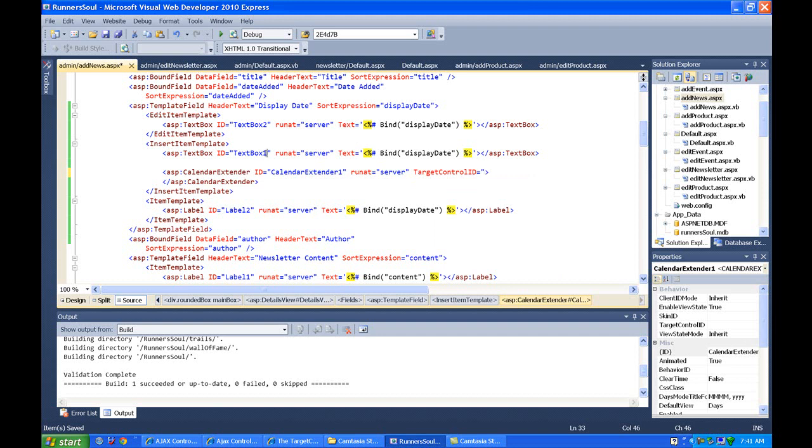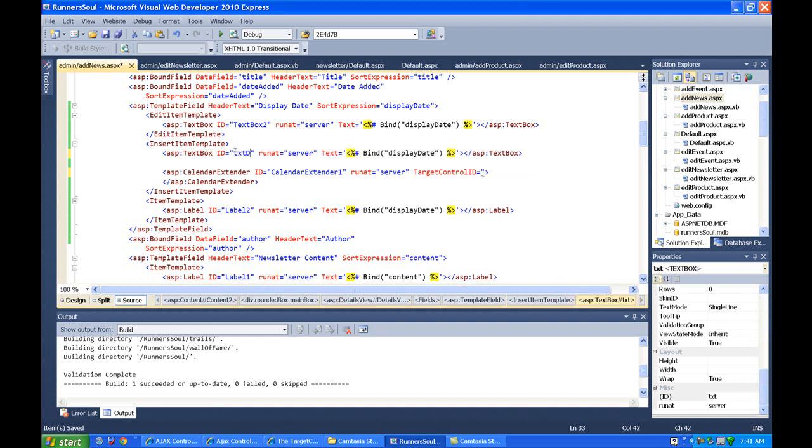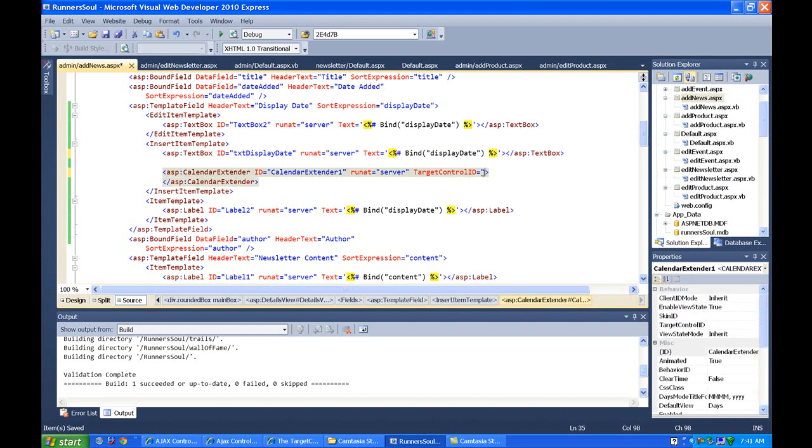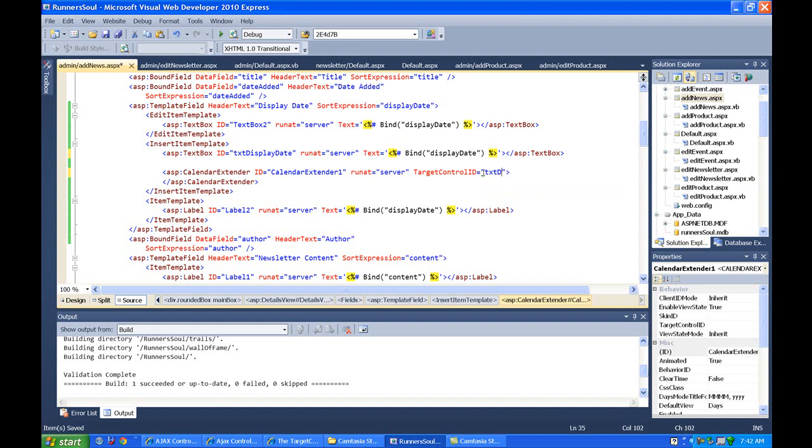And so we want to make sure this is the same ID as this one. We really should rename this to the generic text box one. I'm going to call it TXT Display Date. And so I'll change this to also match that. TXT Display Date.